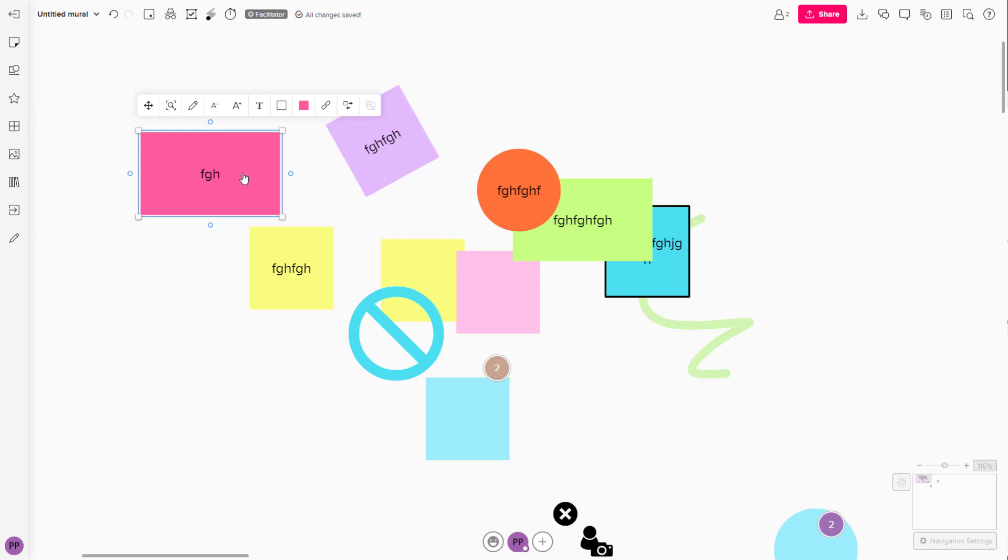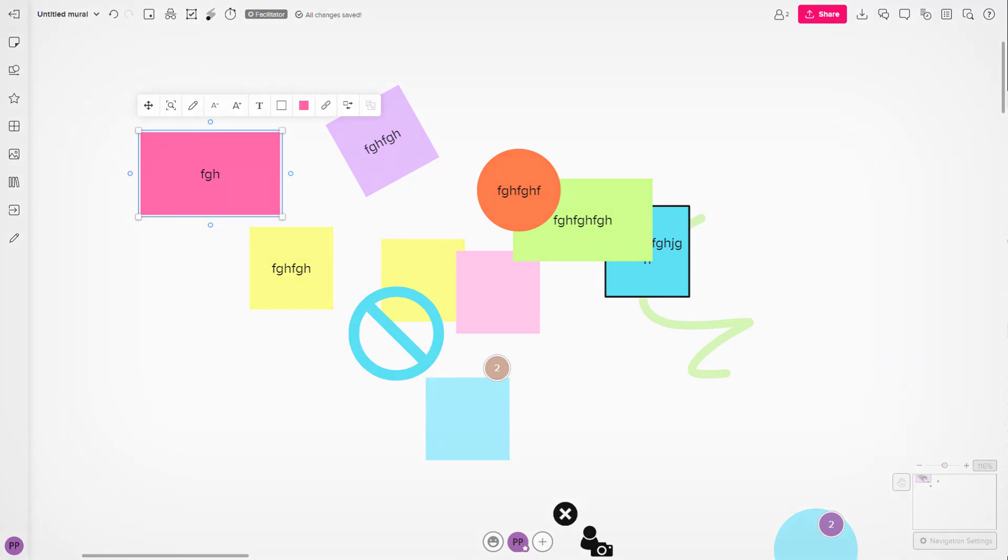That is how you can lock and unlock elements inside of Mural. If you guys learned something, as always please like, comment, share, and subscribe.